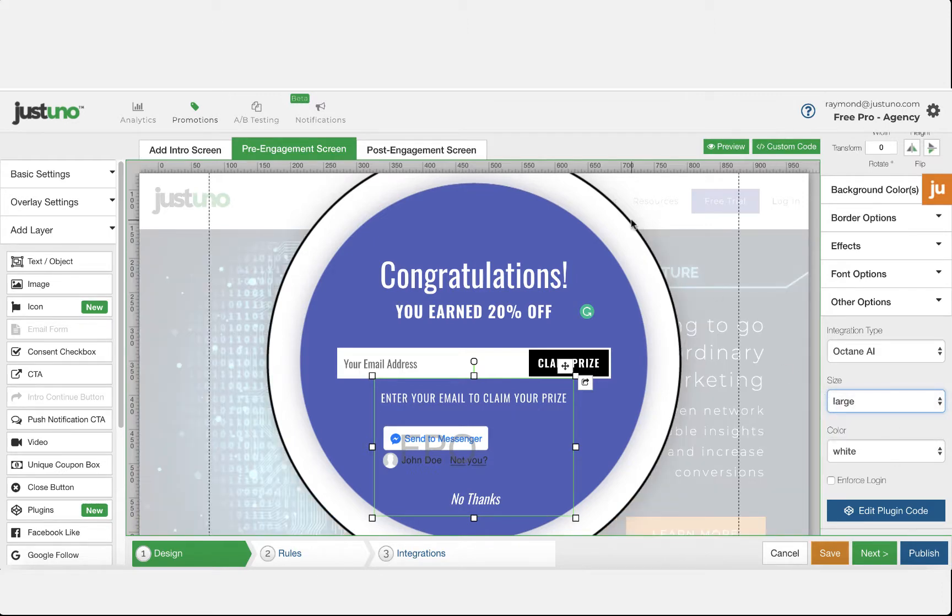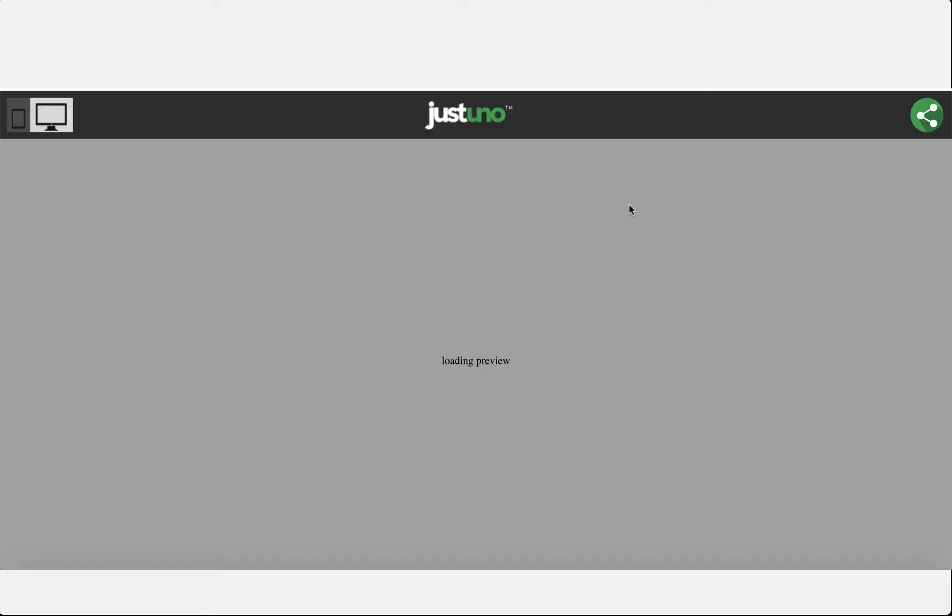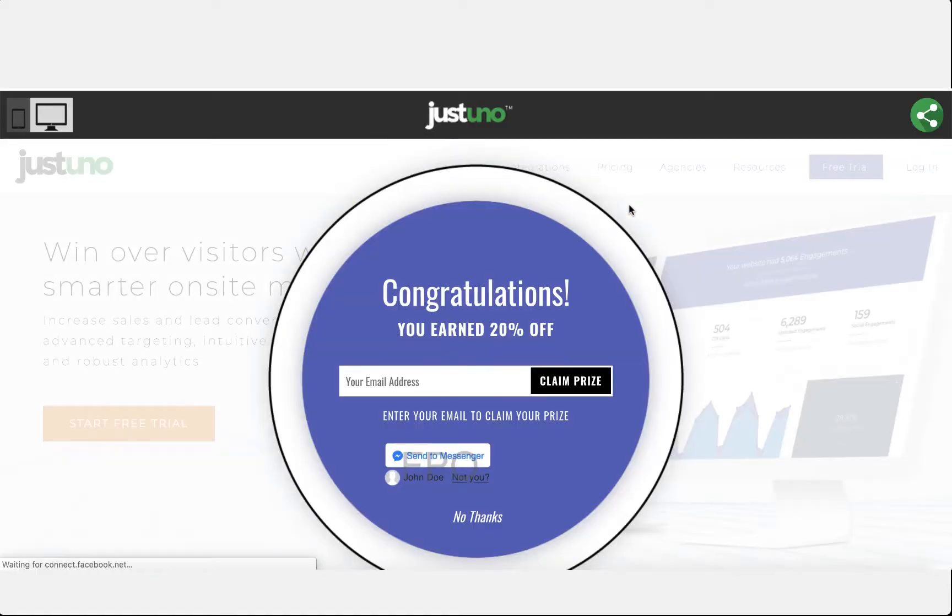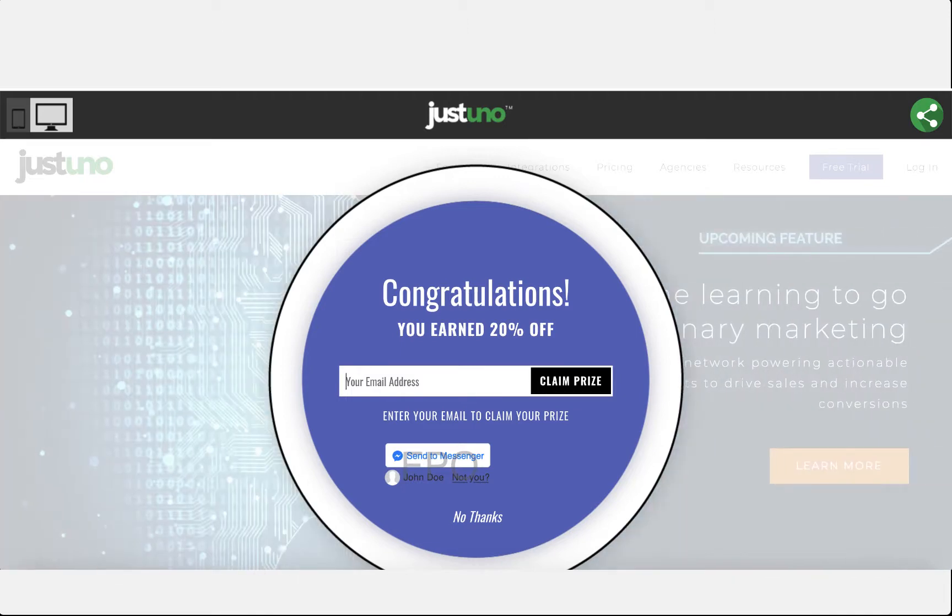The way the plugin will display in the preview is not how it will display to the end user. To view that, you'll have to publish your promotion.